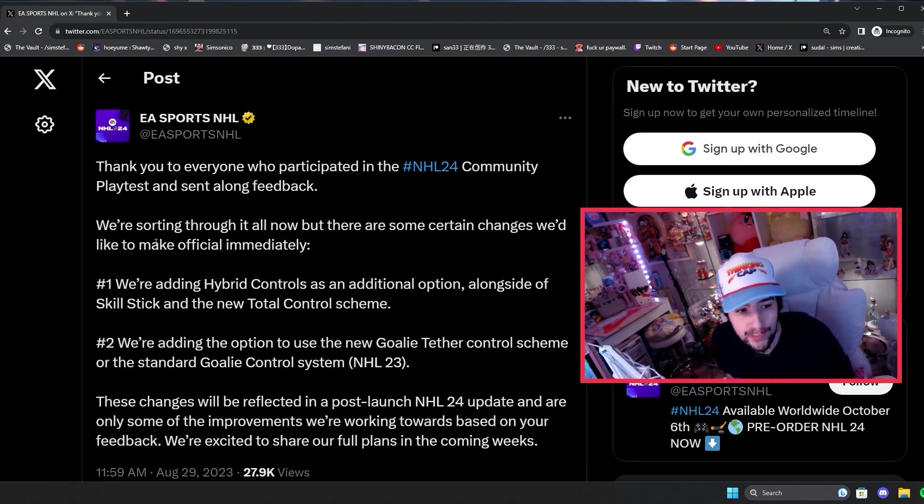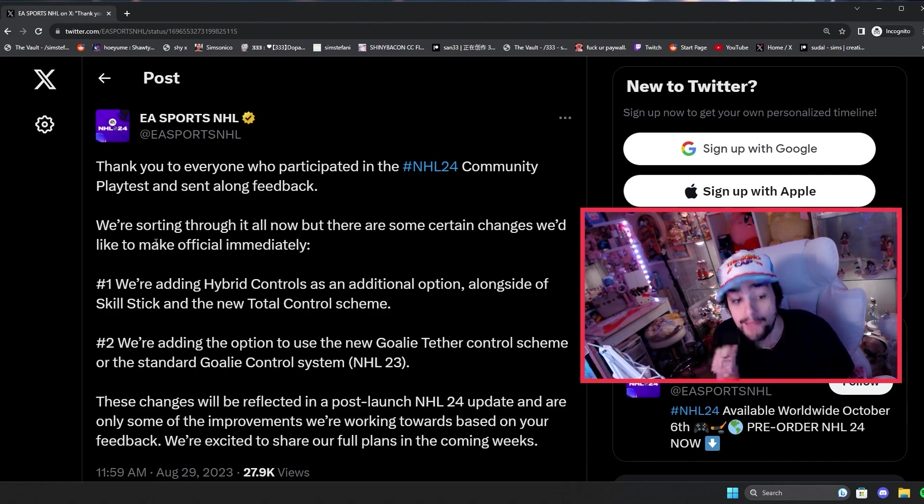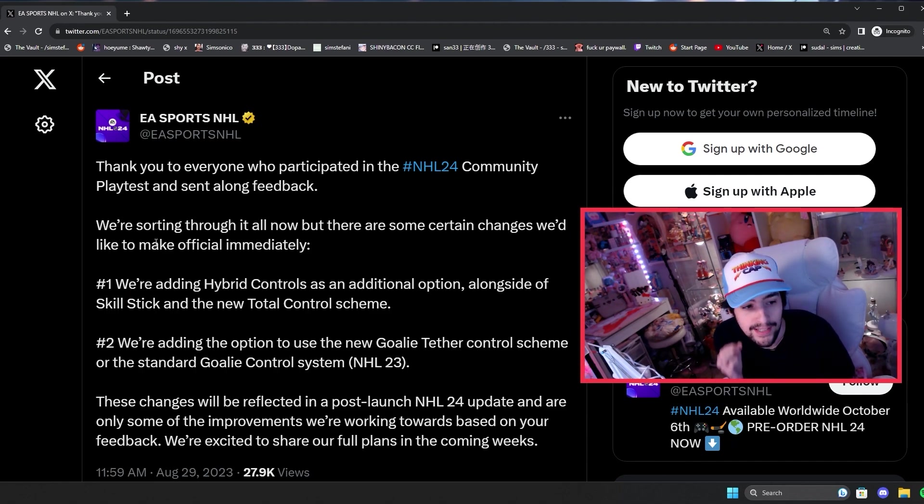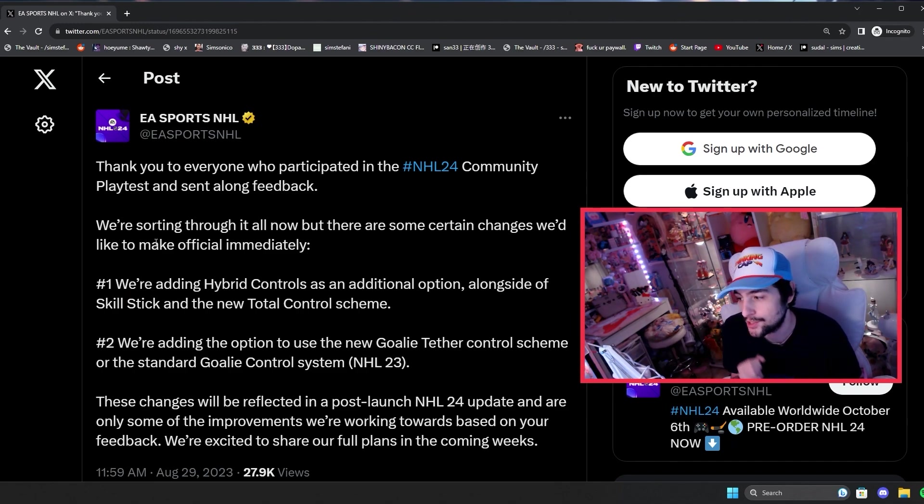So it says these changes will be reflected in a post-launch NHL 24 update and are only some of the improvements we're working towards based on your feedback. We're excited to share our full plans in the coming week. So still more on the way.